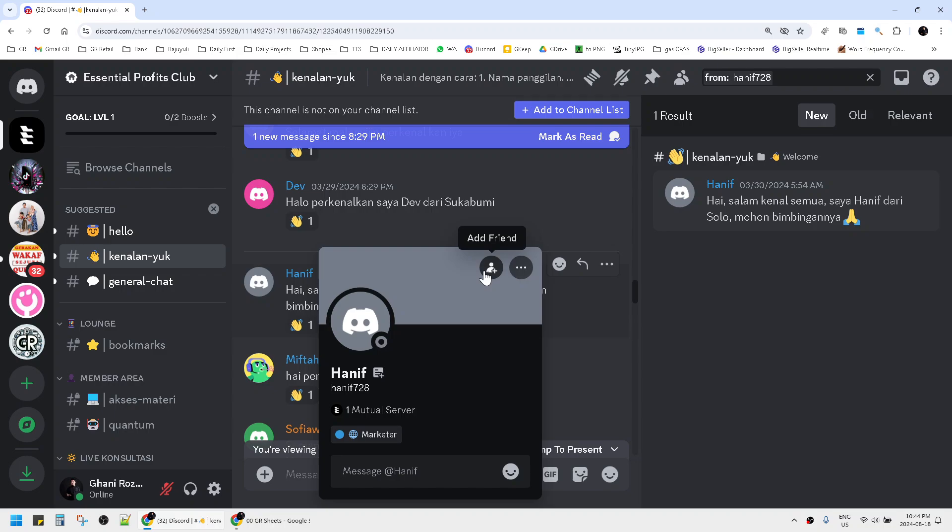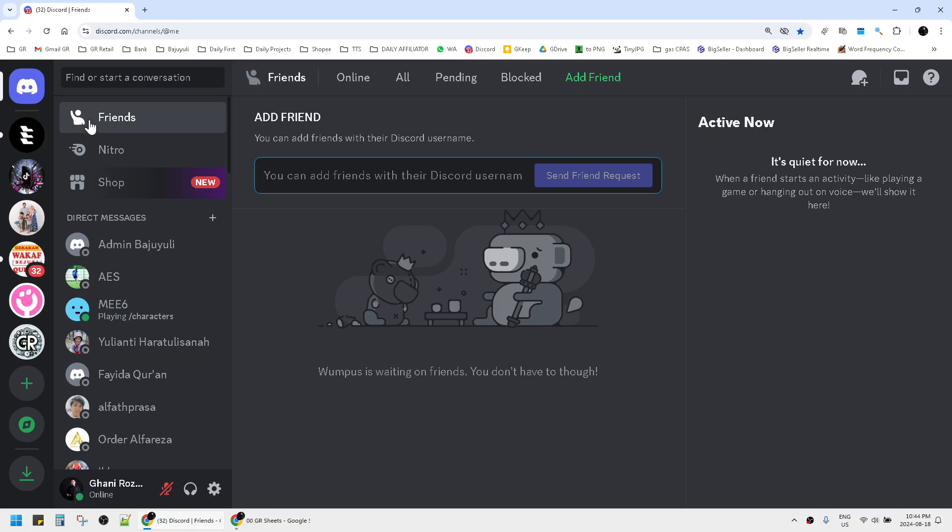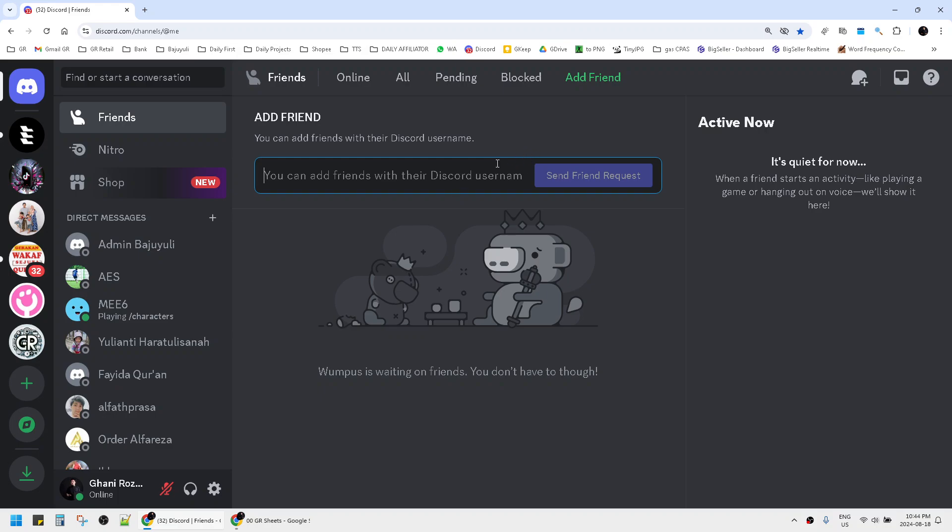The other way, you just go back to your home page of Discord and click add friend. Then you can add friends here by typing in the Discord username. Just ask your friend what their username is.